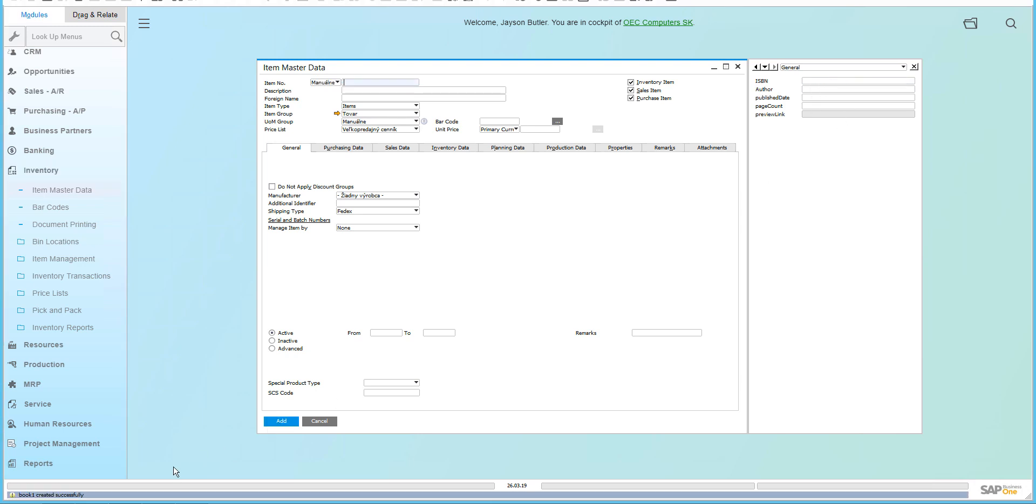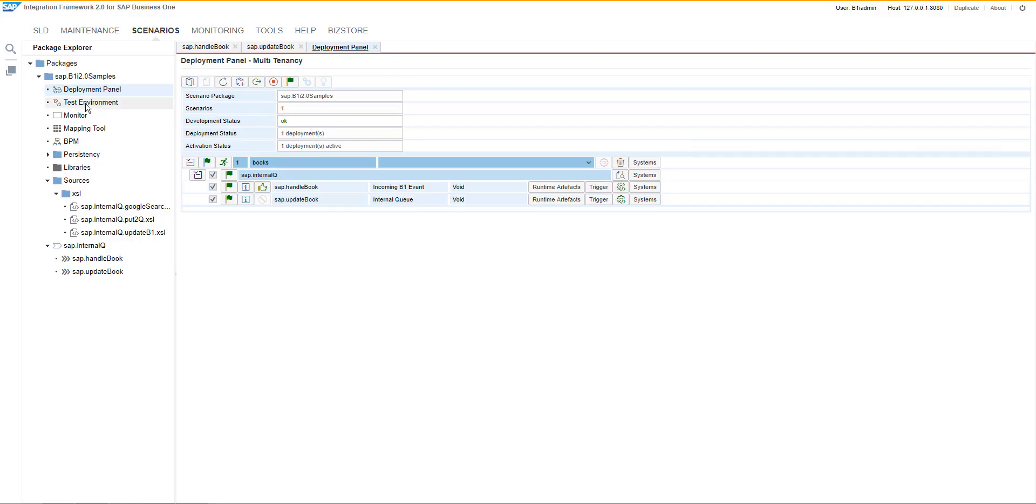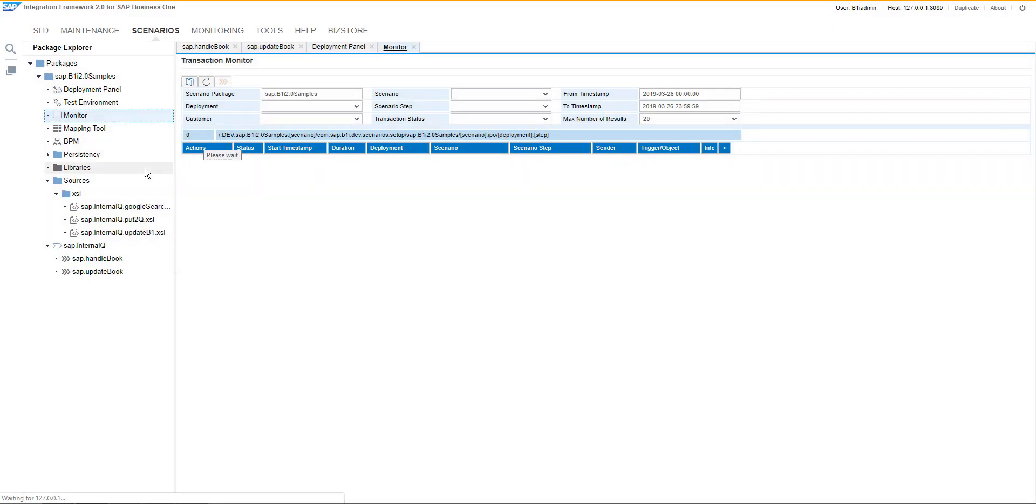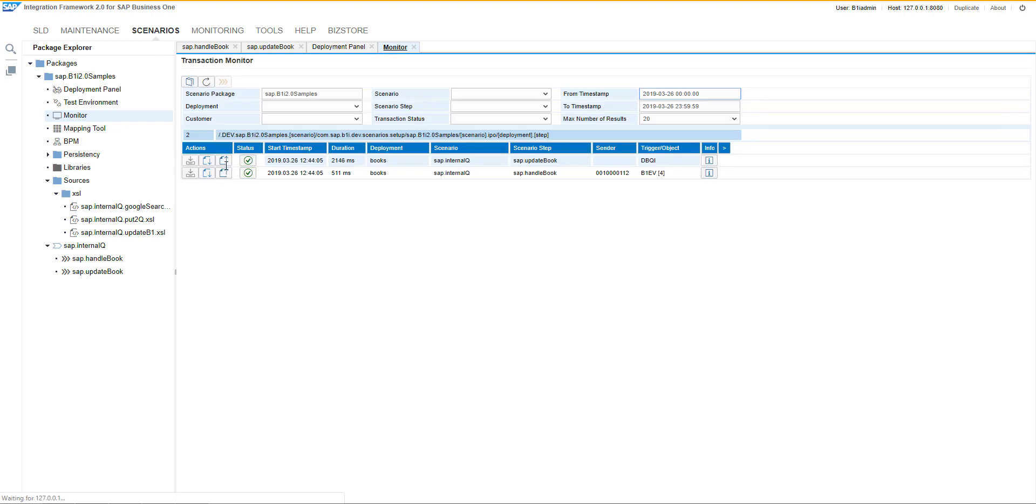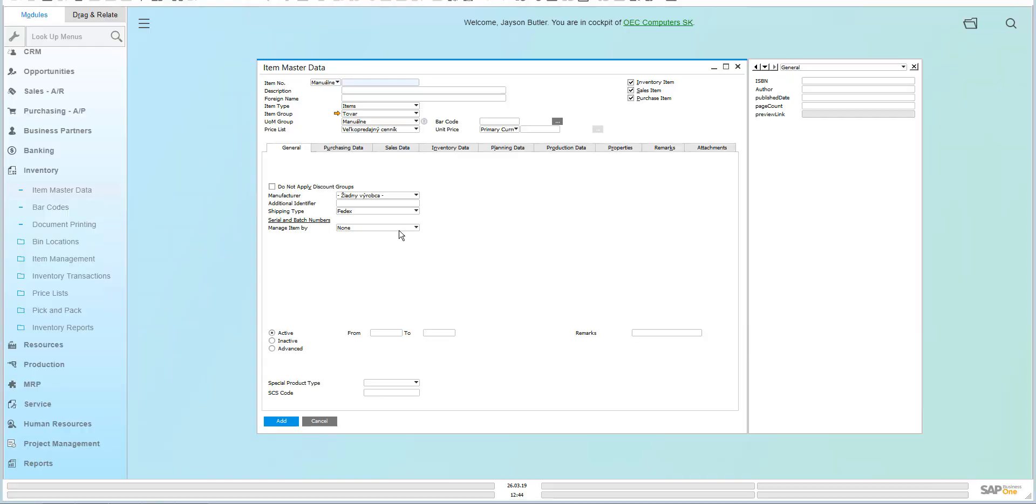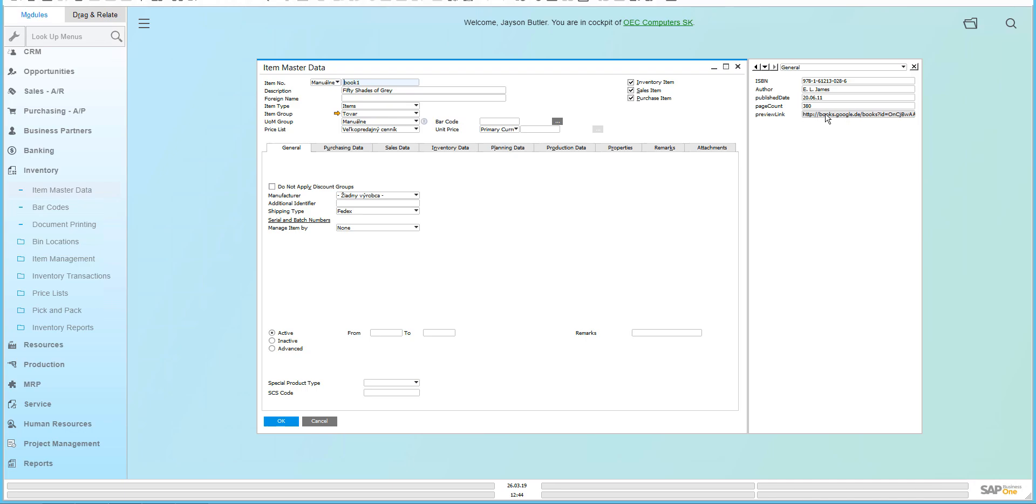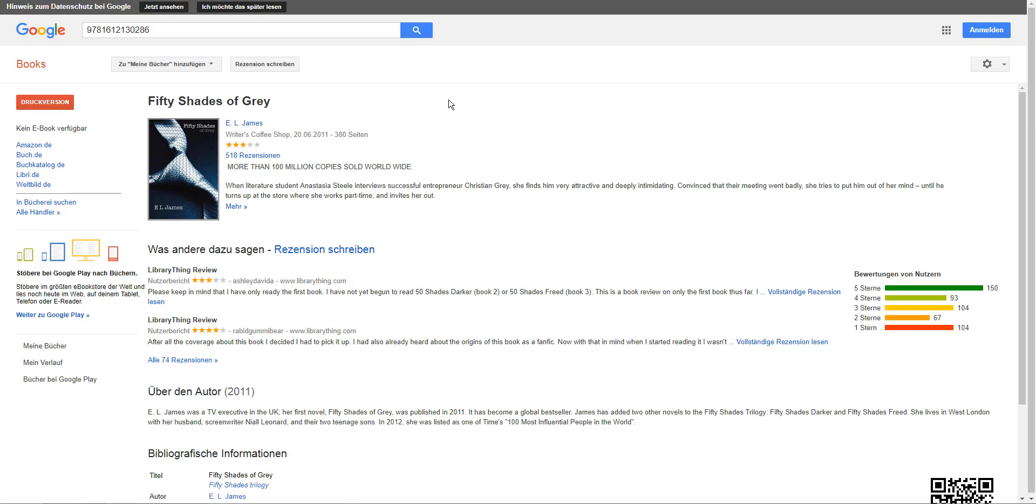As soon as the item is added, then the scenario will be triggered. We can go to the monitoring and we can verify wherever it is running well. If yes, then we can refresh the item master data record and as you can see, the title, the author and everything else is copied from the Google services and we can also jump to the page.